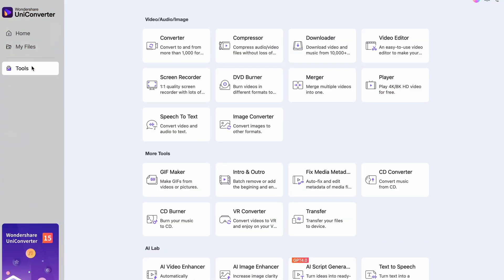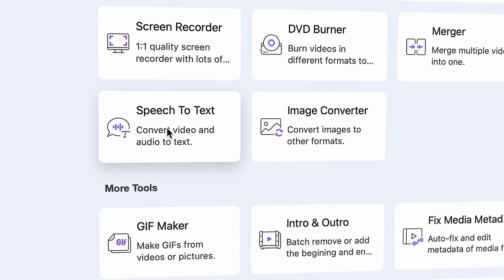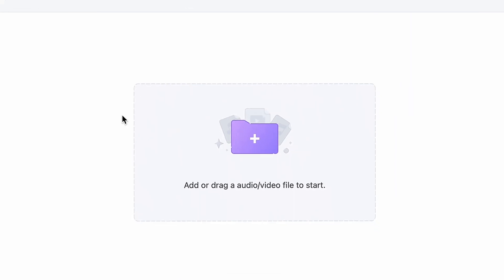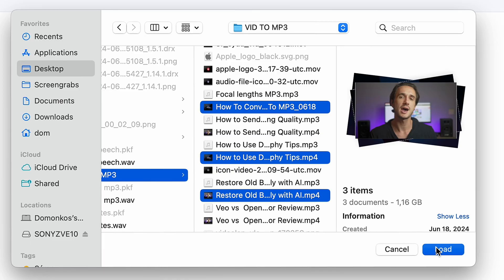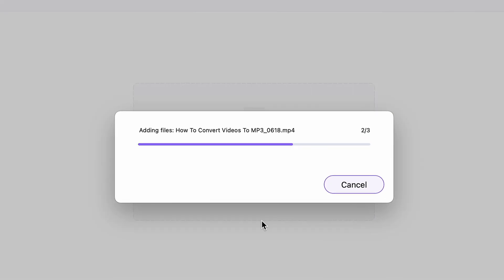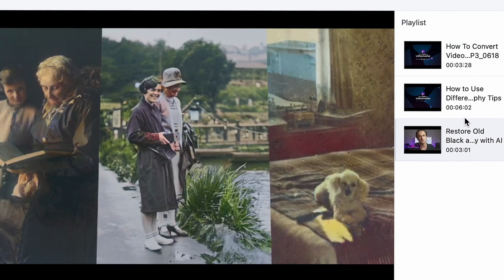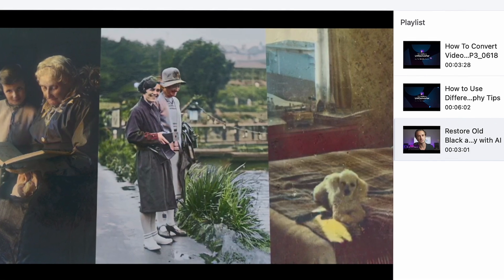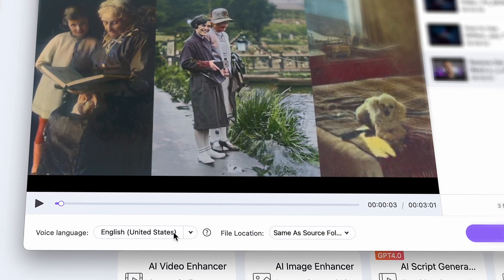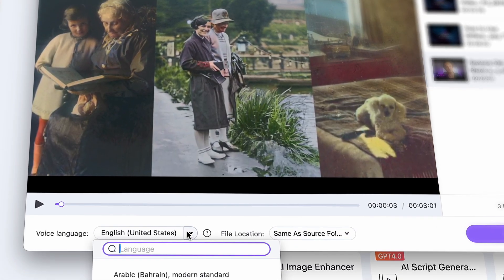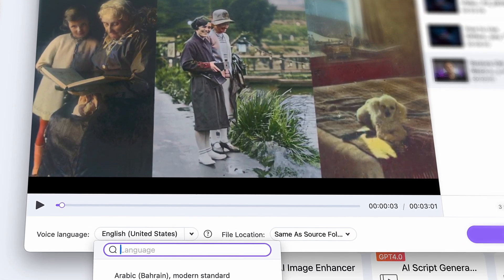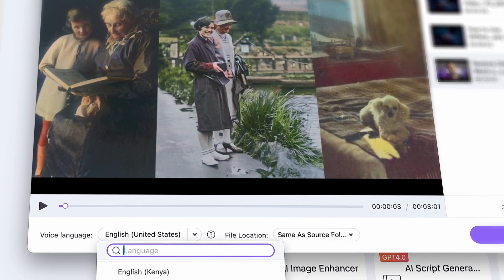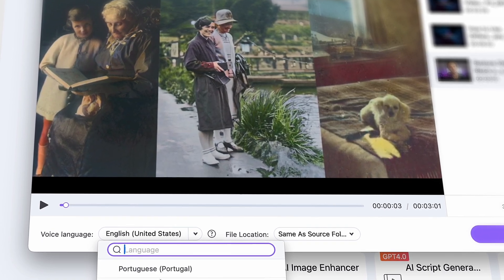Once you have it open, look for the speech-to-text tool. You can import multiple files at the same time. You'll see your batch list on the side here. Now down here, choose your video or audio language. There is a bunch of languages you can choose from, so for sure you'll find your own.